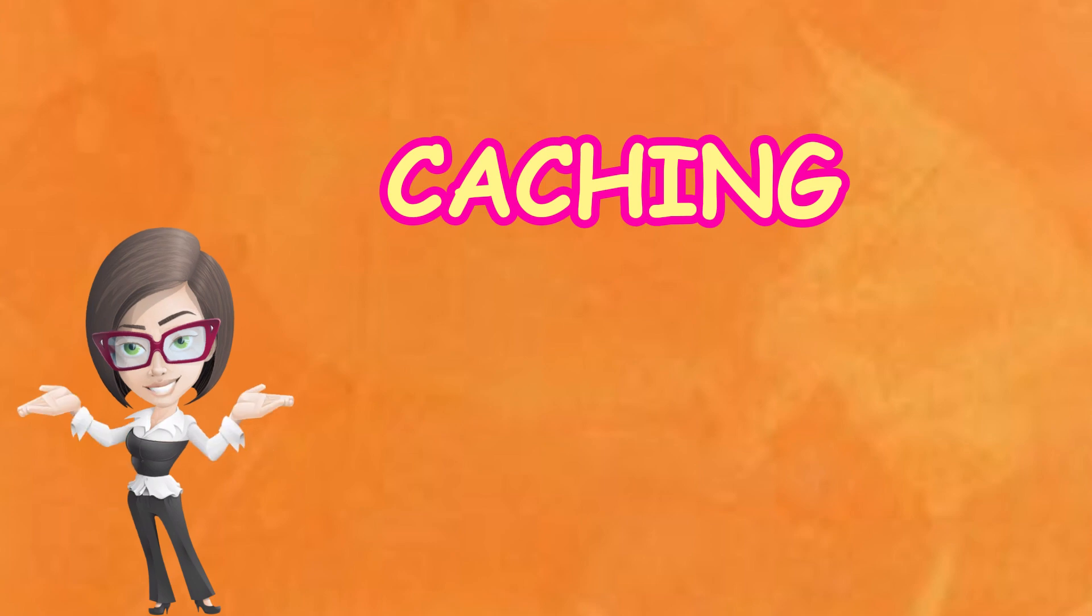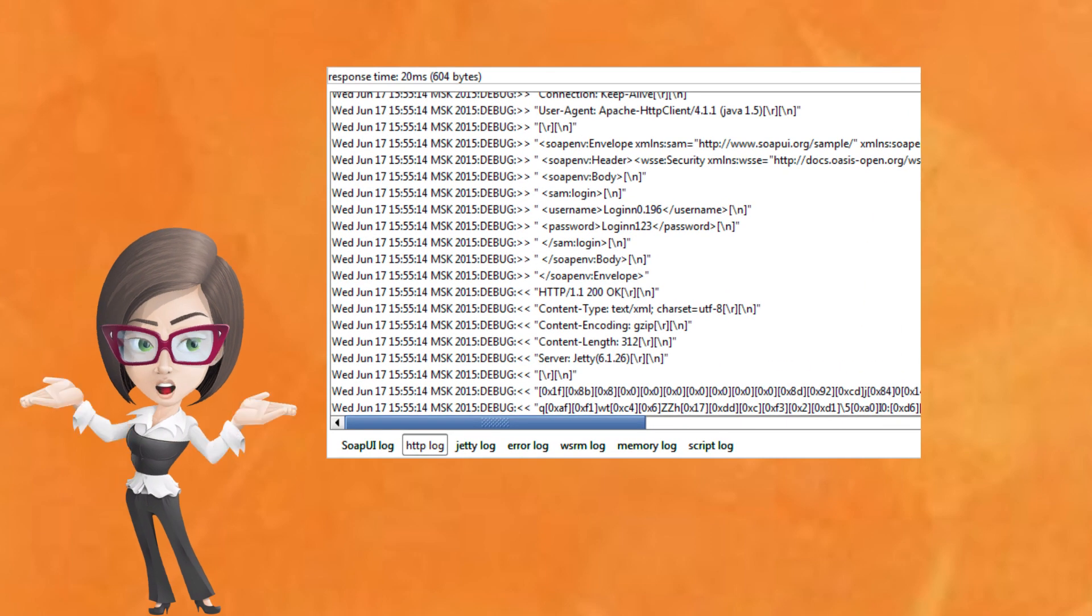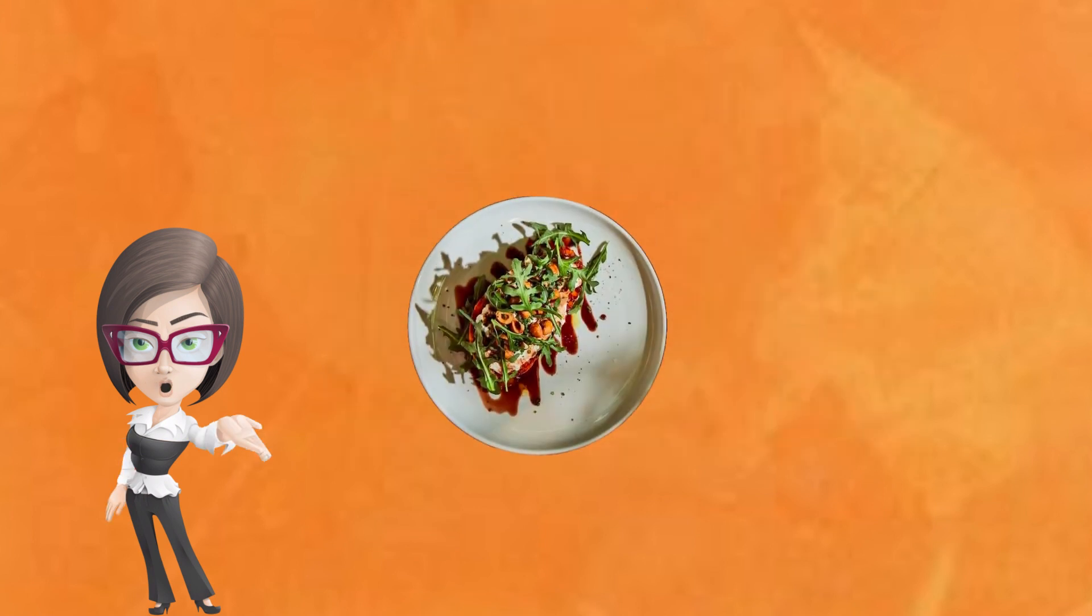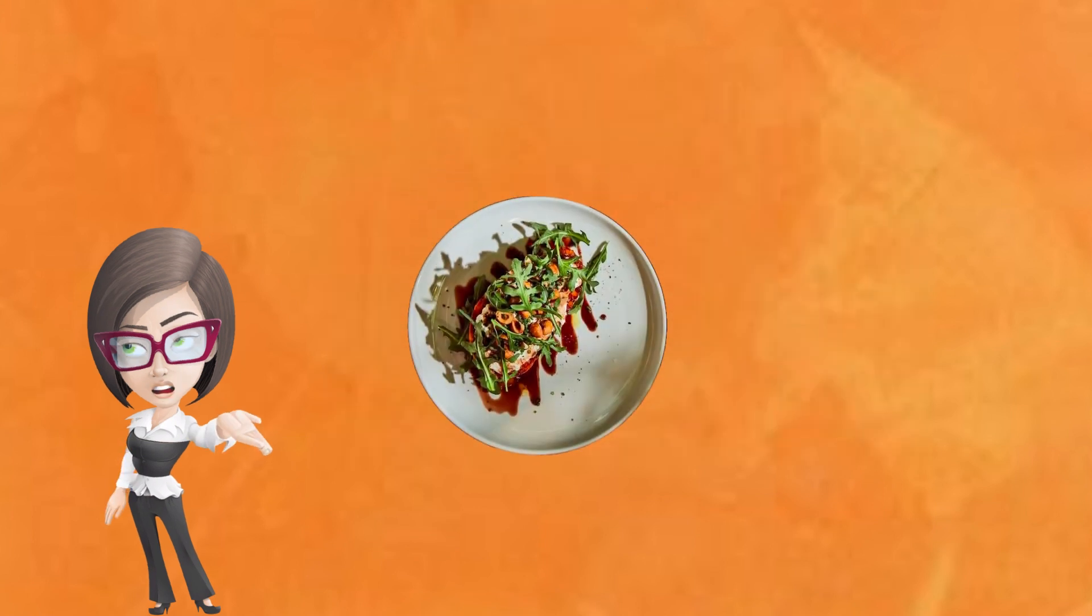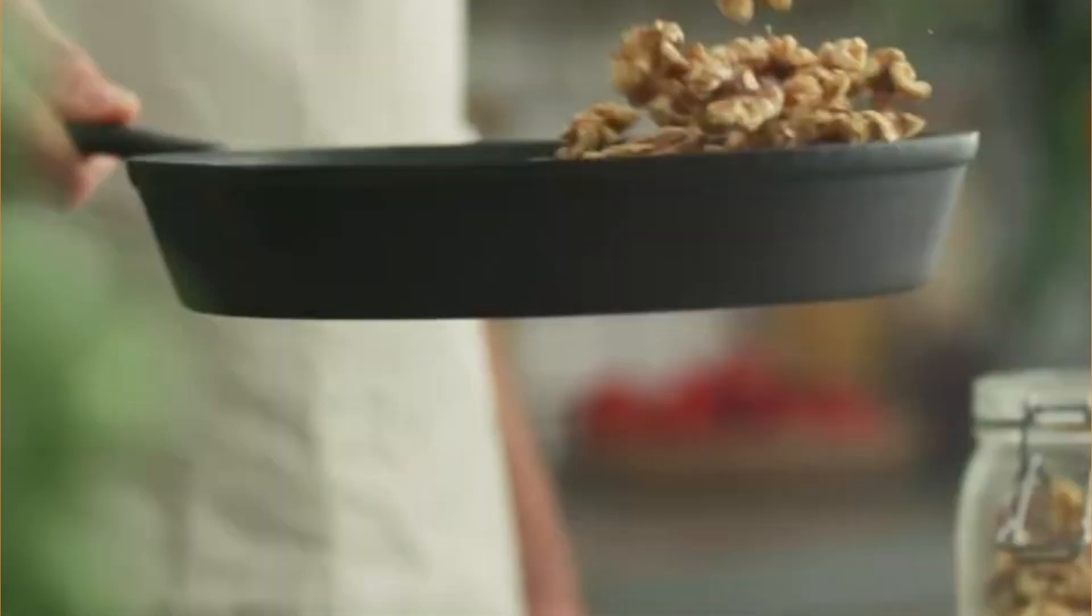SOAP does not cache anything. Every time you make a request, it's like ordering from scratch. Even if you order the same dish again, it makes a fresh order for you.